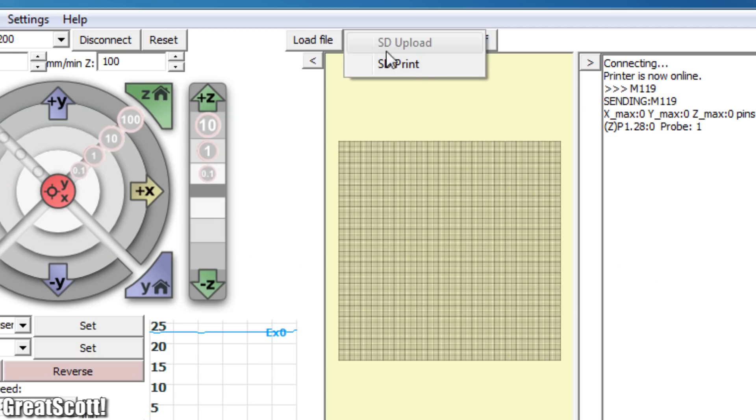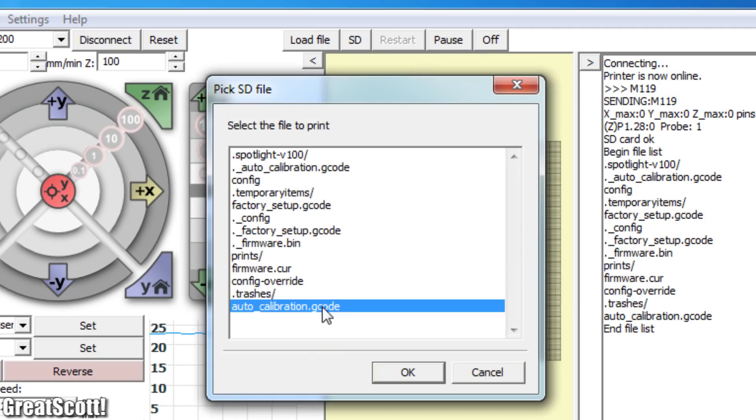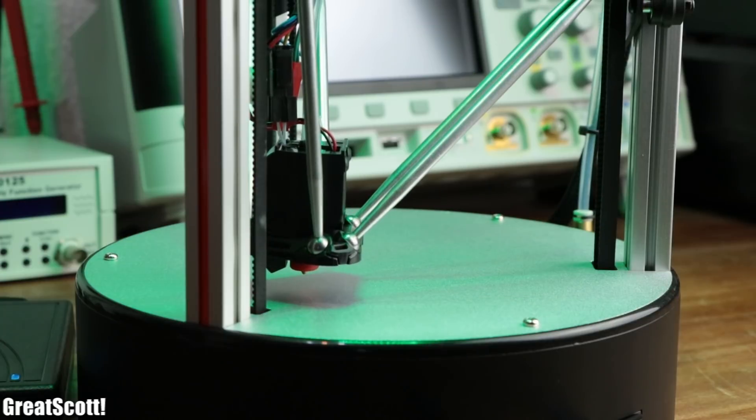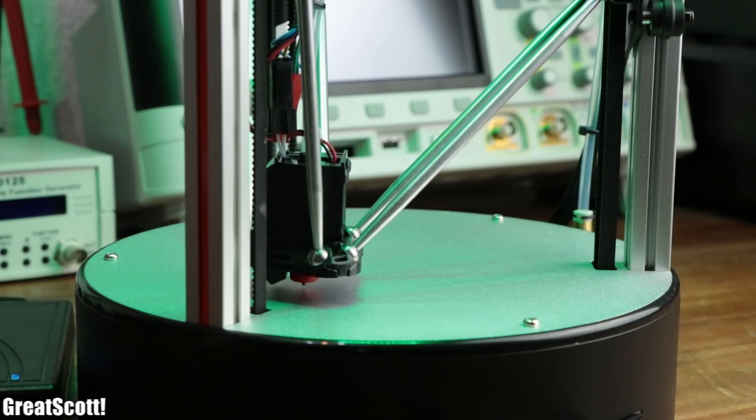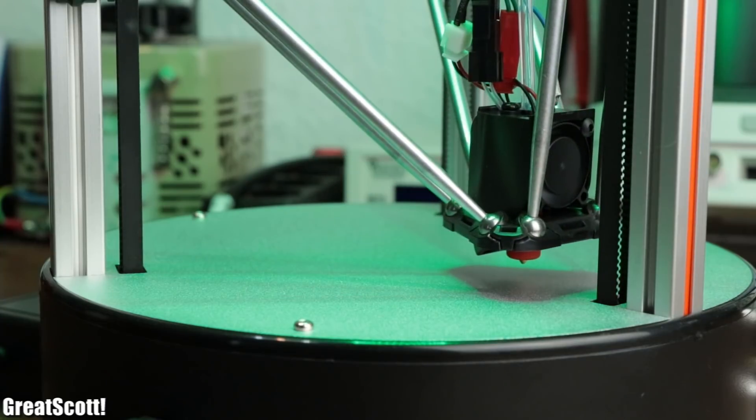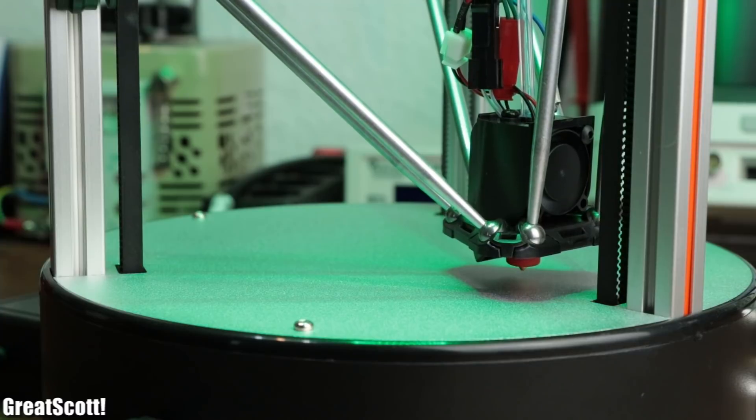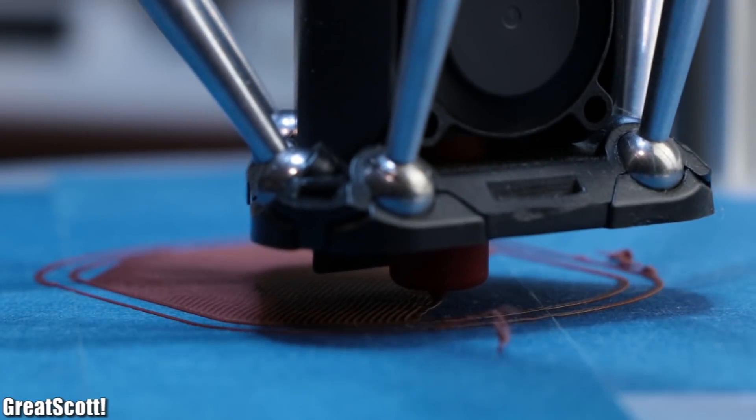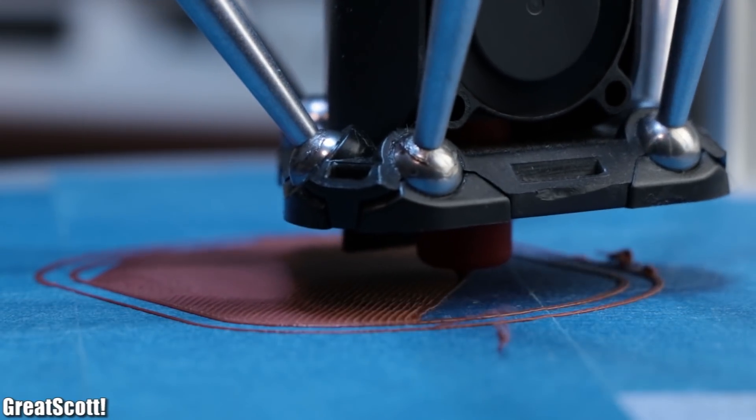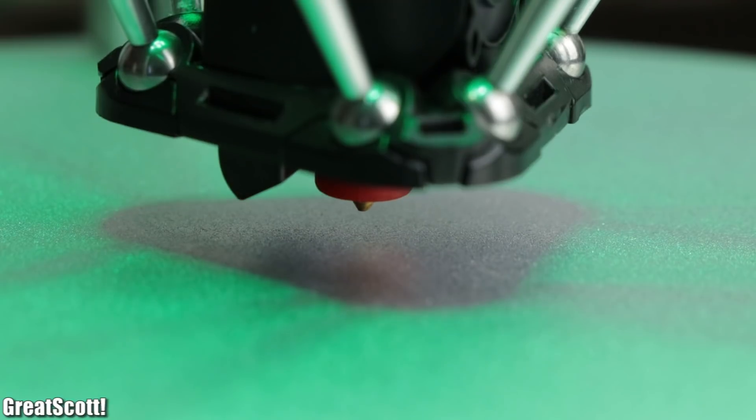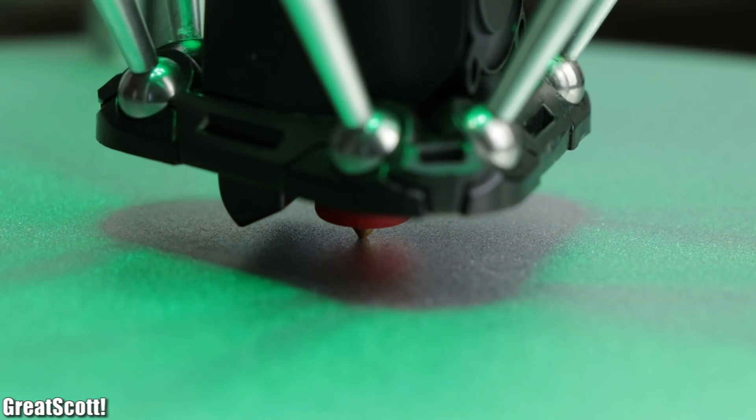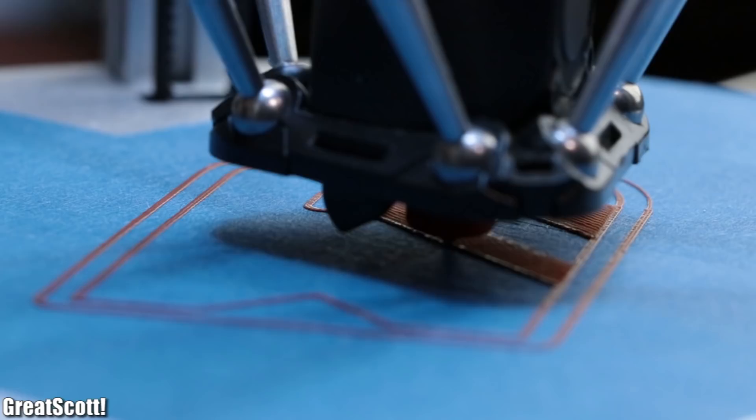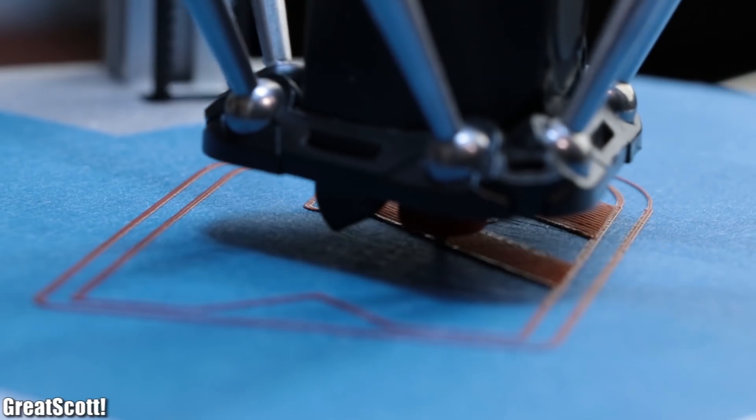I executed the auto calibration g-code which tells the machine to probe the height of different parts of the bed so that the perfectly even first layer is pretty much always guaranteed. Needless to say, this feature is not only cleverly implemented but also makes 3D printing a lot easier.